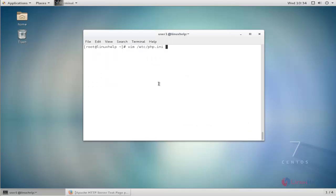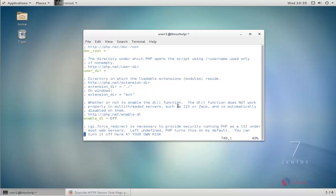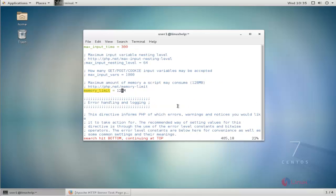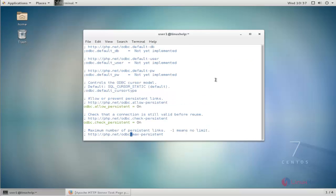Next, open the php.ini configuration file by typing the command and pressing enter. Find the memory_limit line and change it from 128M to 256M. Then find upload_max_filesize and change it from 2M to 16M. Then change max_file_uploads to 20. After that, save and close the file.